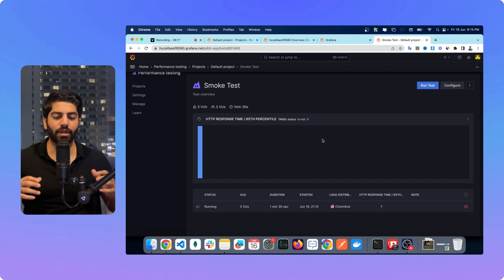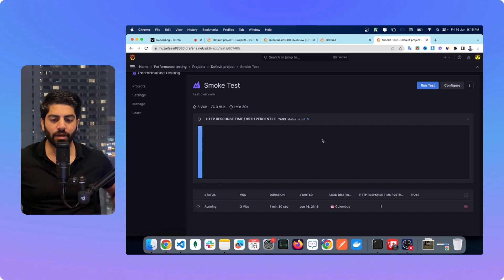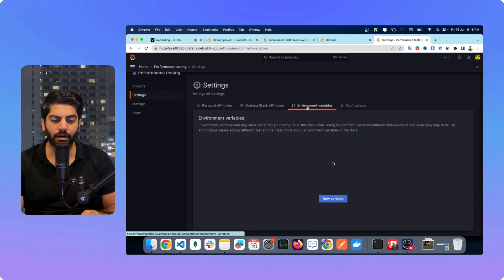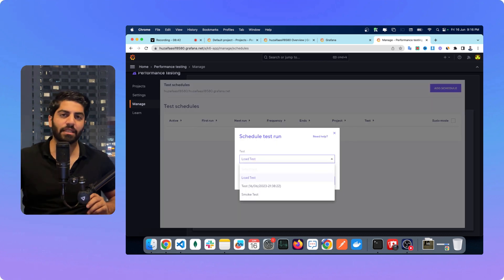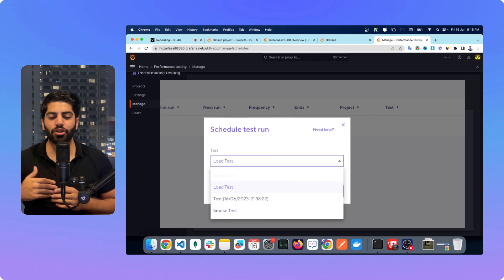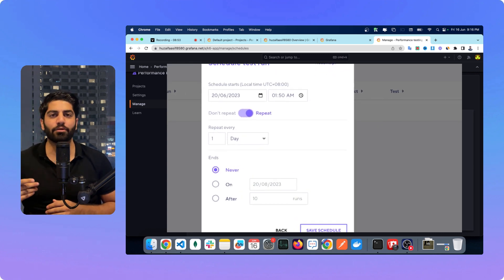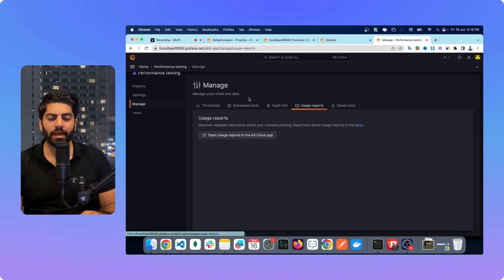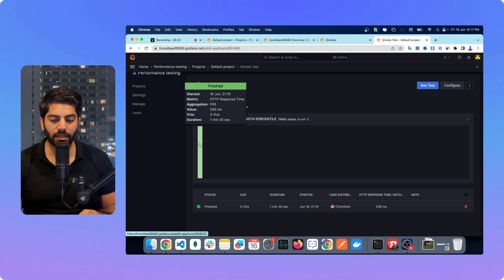Once this test case is finished you can see all the results like how many HTTP calls are made and how many failed. You can also go to Settings and see your API token and environment variables. You can schedule your test cases — for instance, run them every night to check your server capacity and make sure everything on the back end and front end is running as planned. You can also see different dashboards.